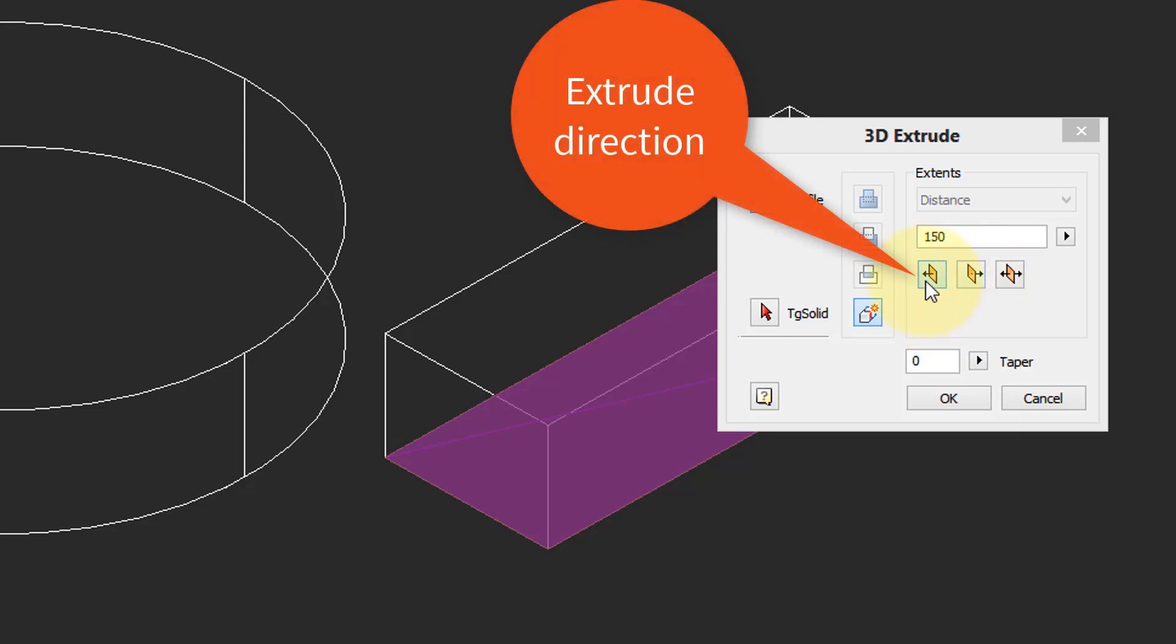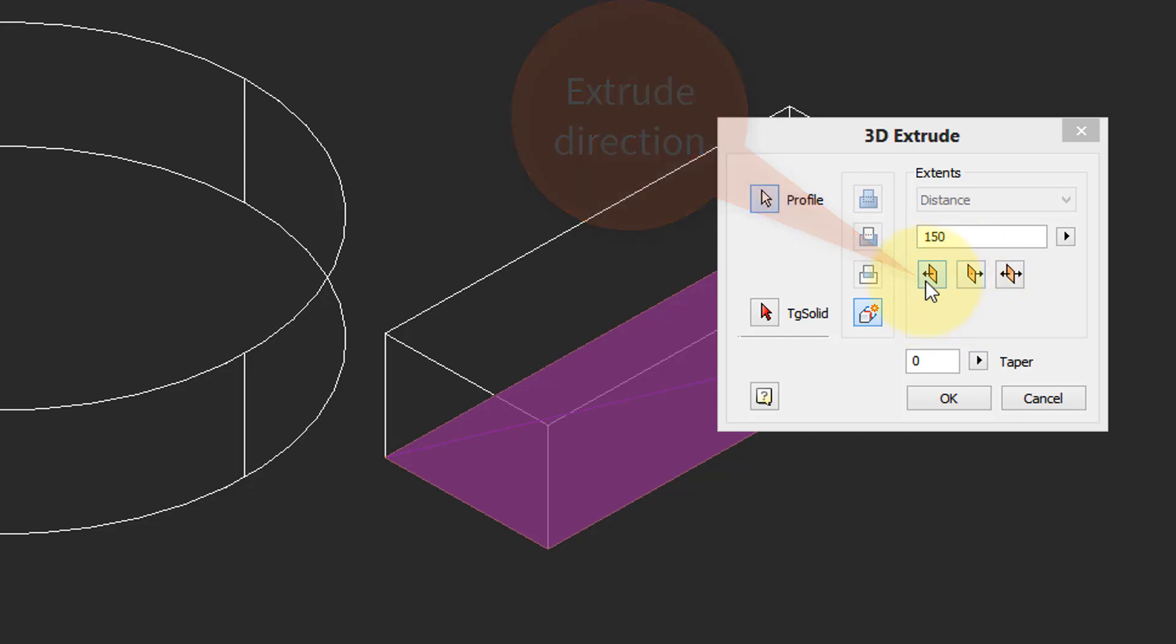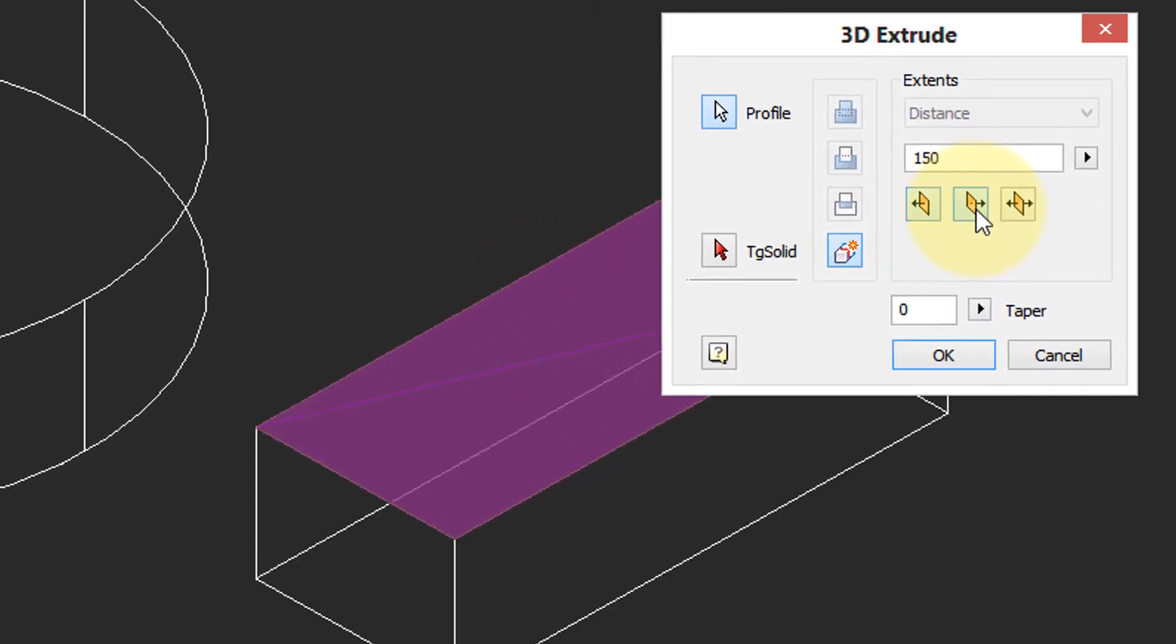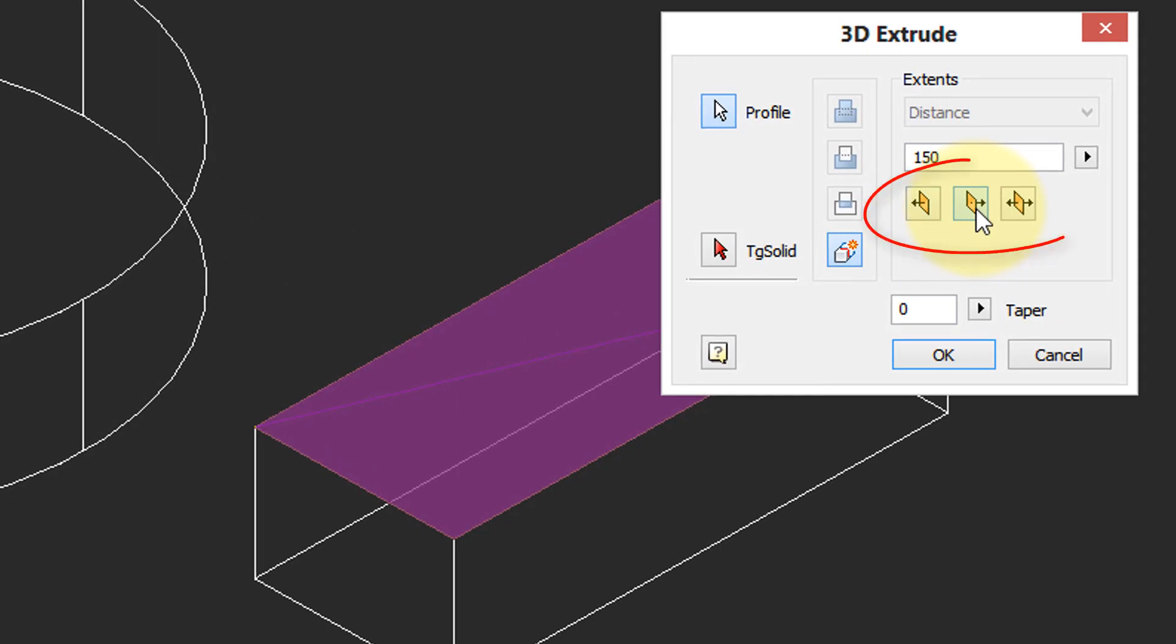I'm going to show you what these buttons here mean. This means it's going to extrude upwards in the positive Z direction, this means it extrudes downwards, and this button extrudes it in both directions.